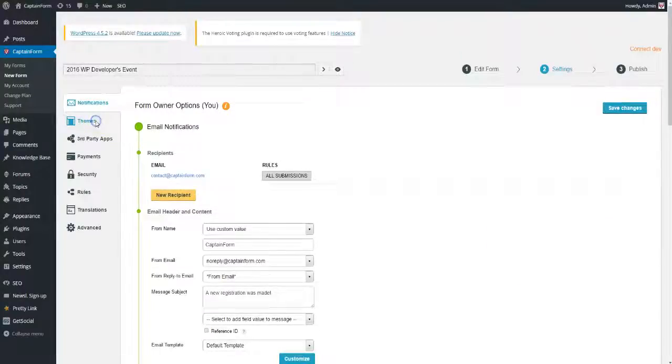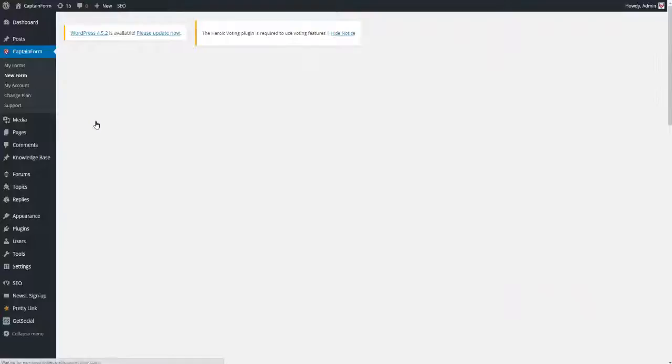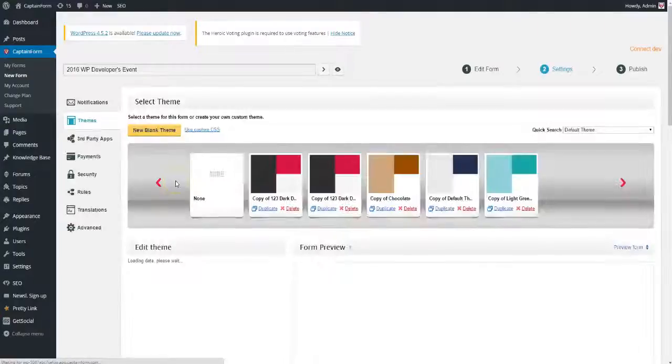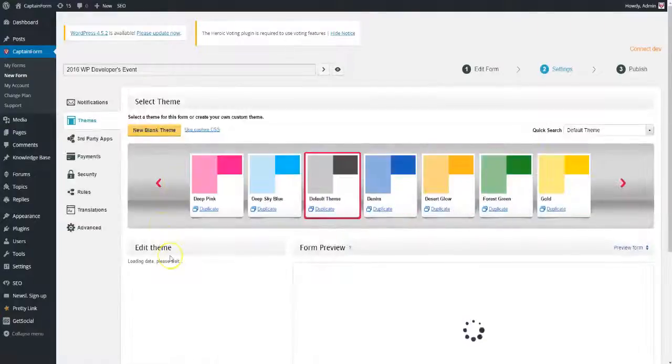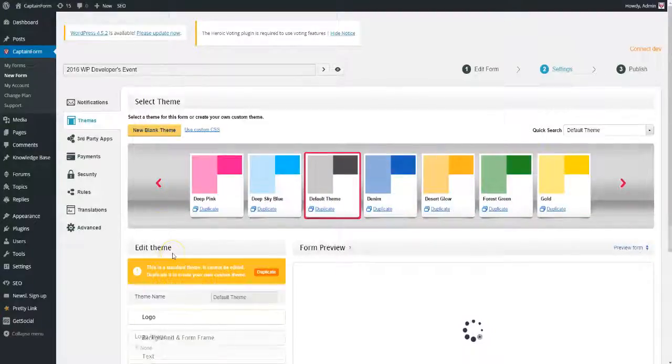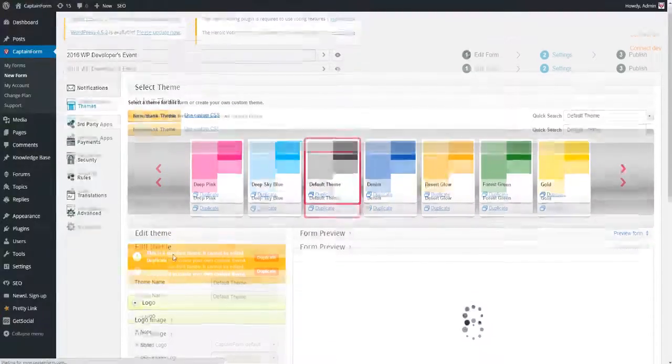In themes, you can fully customize your form's design, and you can also add your own CSS code.